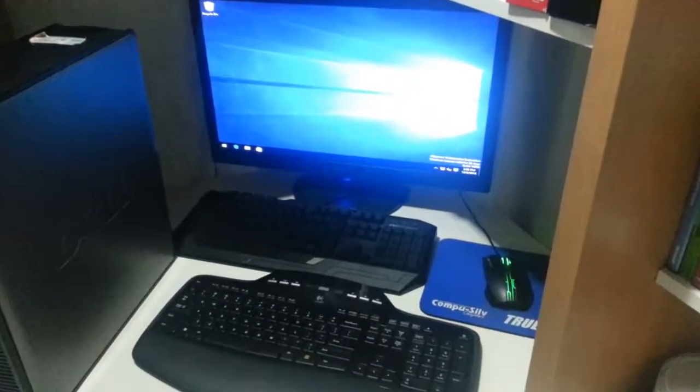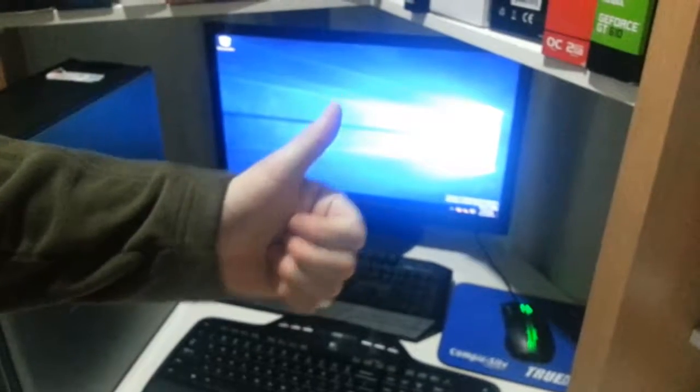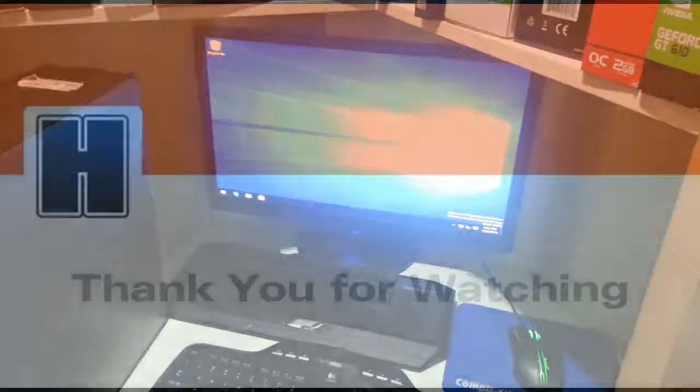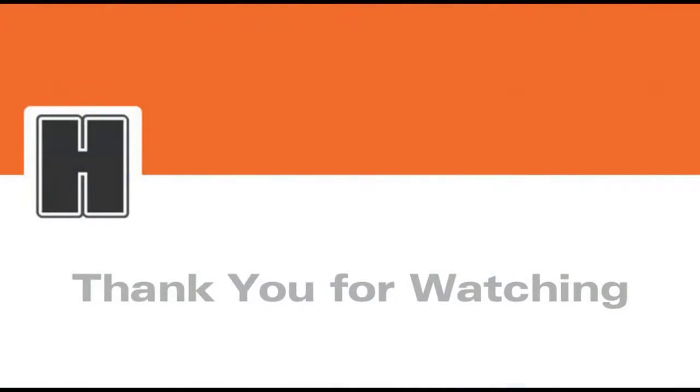So thanks guys for watching this video. Don't forget to hit that like button if you liked the video. Also check us out on Twitter and subscribe if you want to see more videos like this. Bye, thank you.